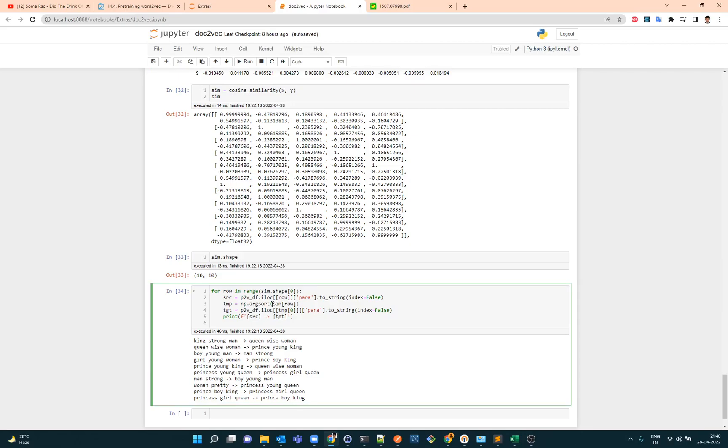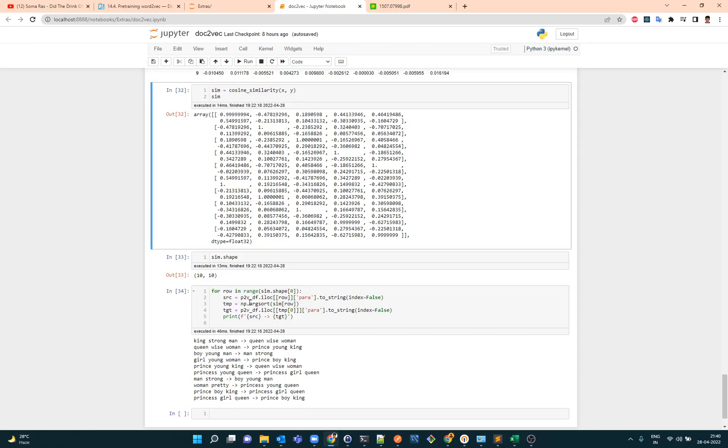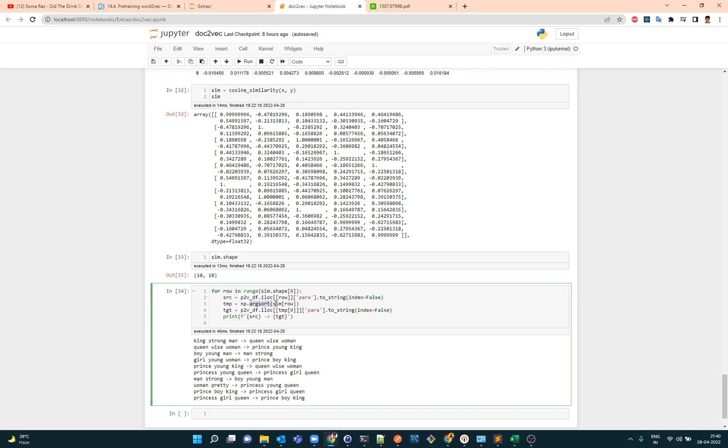And we do a cosine similarity between them and we want to find wherever there is a match. So wherever it matches, we want to find that. So I iterate over the shape and the similarity over here. So each of these items I iterate over it and then I do the argsort.